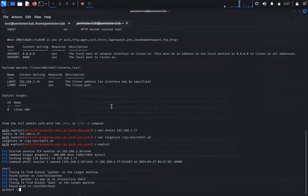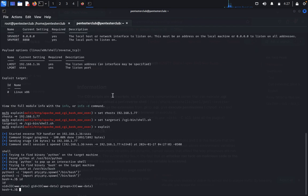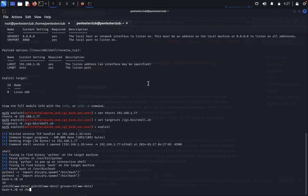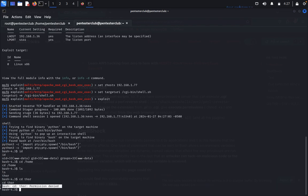To get a proper interactive shell, type 'python3 -c "import pty; pty.spawn("/bin/bash")"'. You've successfully got the shell. Type 'id' — you got the ID as www-data. Type 'cd /home', then 'ls'. Go to 'cd thar' but permission is denied. Type 'sudo -l' to check sudo permissions.